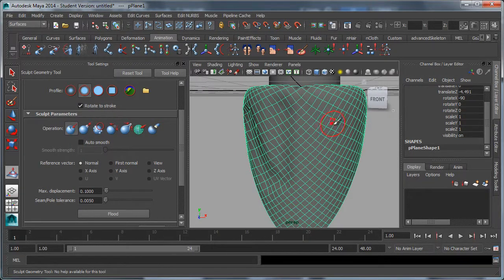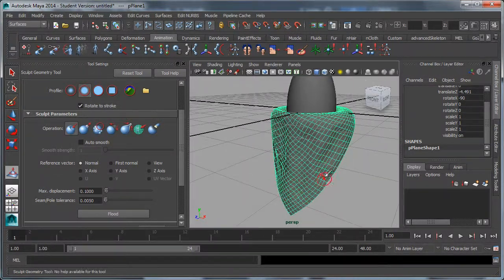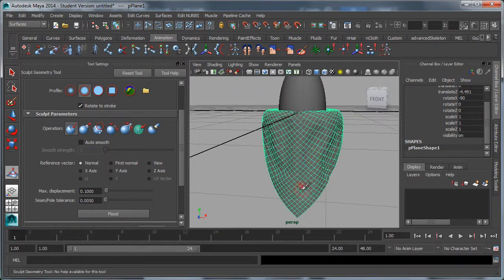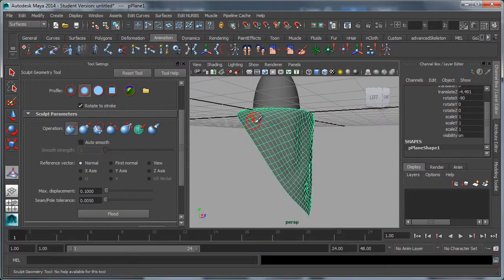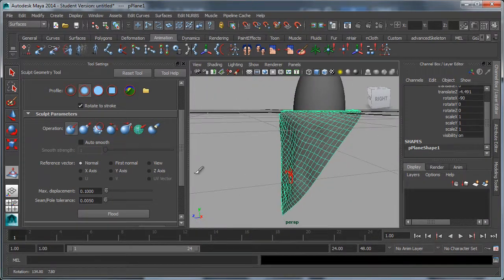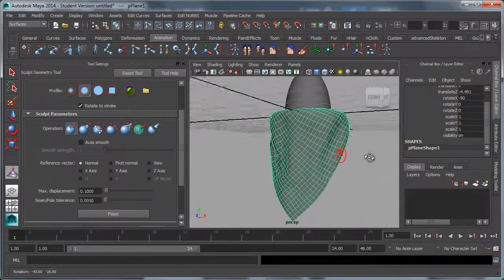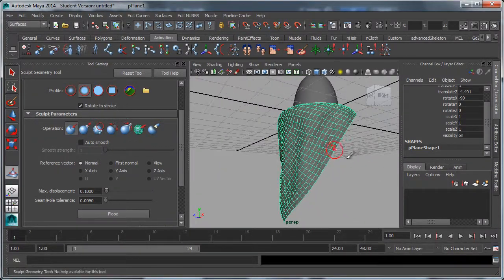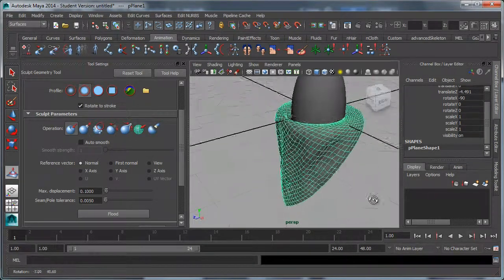Just kind of make it look a little less perfect. That's looking better. Make sure not to intersect the other surface.